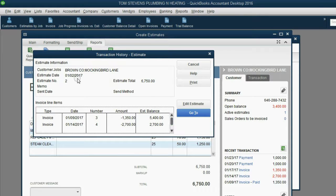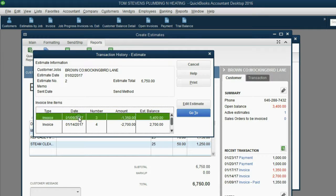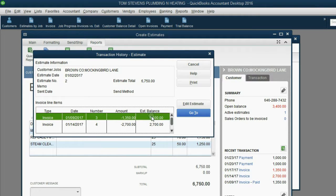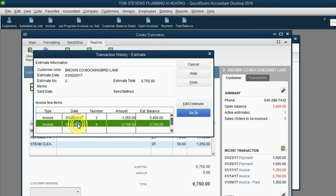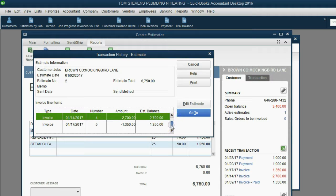For example, January 2, the balance of the estimate was $67.50. That was the unbilled amount. Then, as of January 9, because January 9 we billed them with invoice number 3, the balance of the unbilled amount went down to $5,400. January 14, we billed them again with invoice number 4, and the balance went down to $2,700.